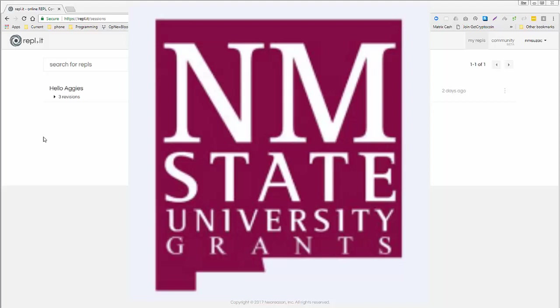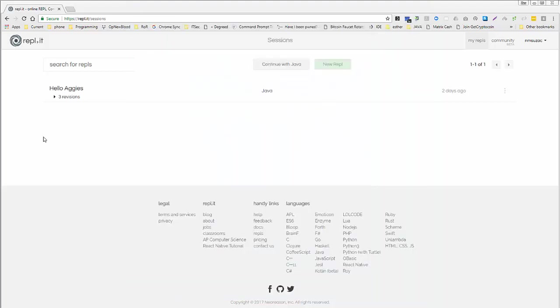Hello everyone and welcome back to OECS195, Java Programming Grants, New Mexico for NMSU. Alright, let's go ahead and get started.